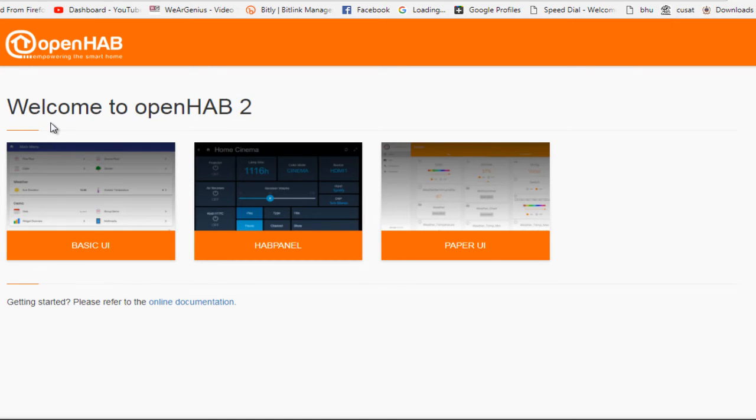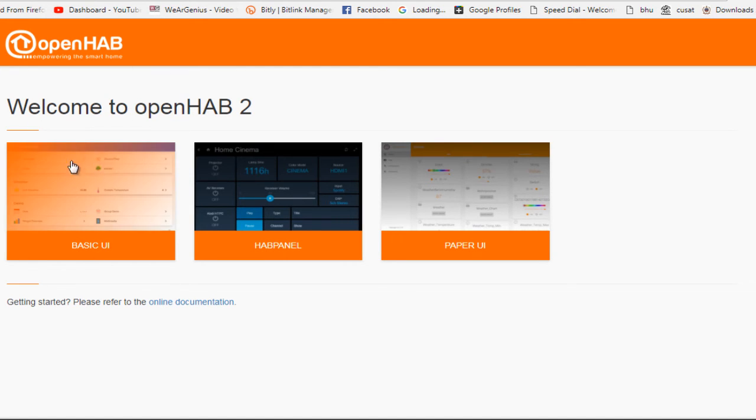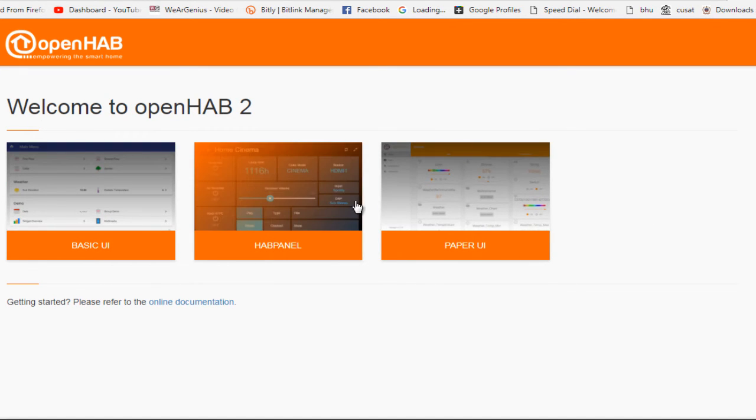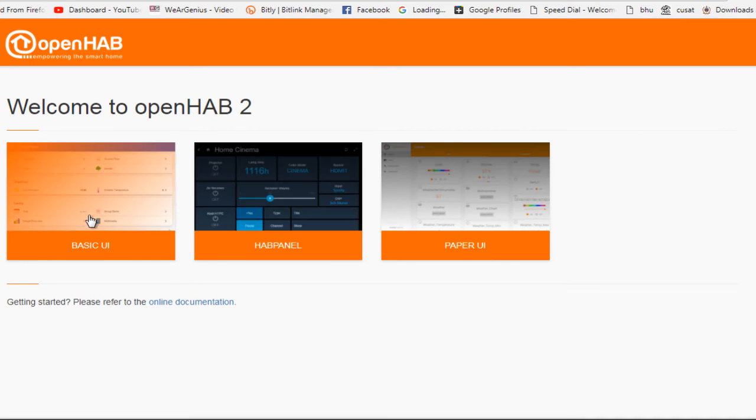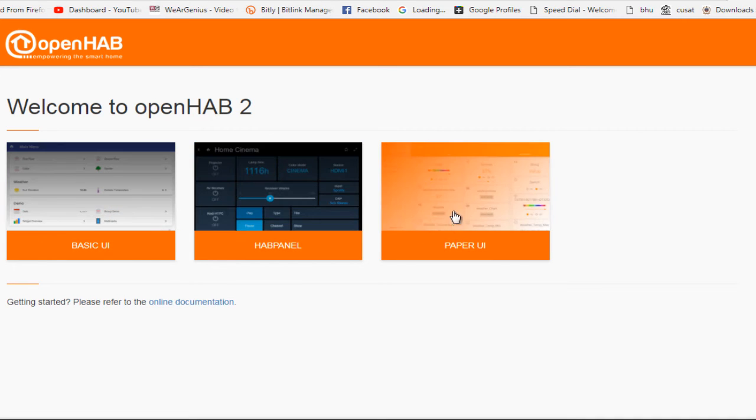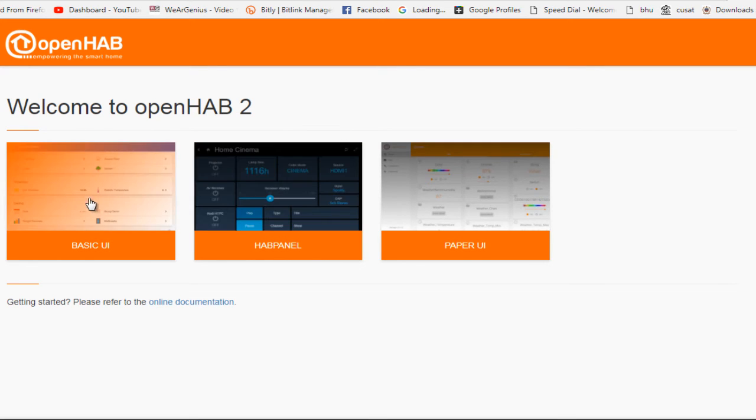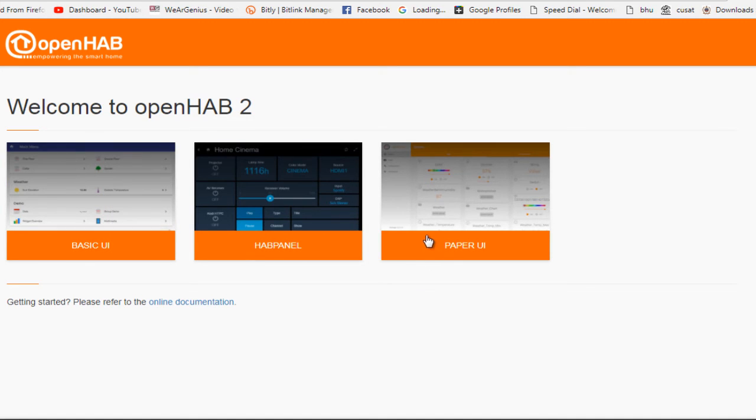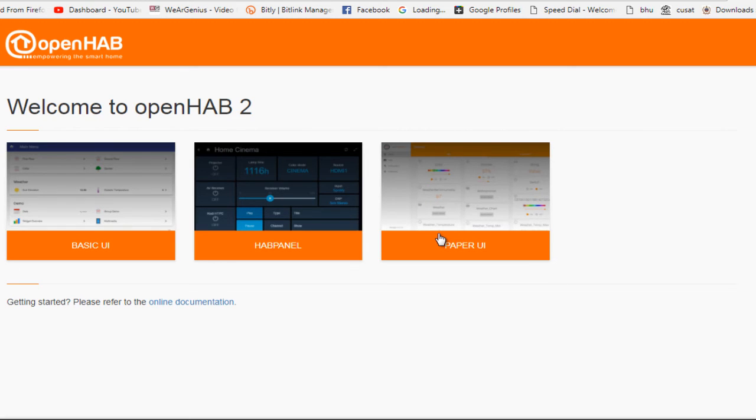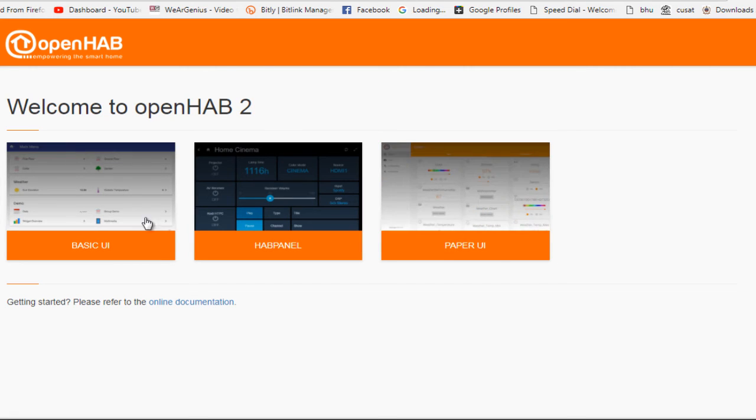So after the initial configuration is done, you'll get three UIs for yourself, like the basic UI, the HapPanel and the paper UI. So to use HapPanel, you need to configure sitemaps, which we'll check on later. Then you have two options like basic UI and the paper UI. So if you are getting into configurations, like if you want to add devices or you want to write some rules, you should get into paper UI.